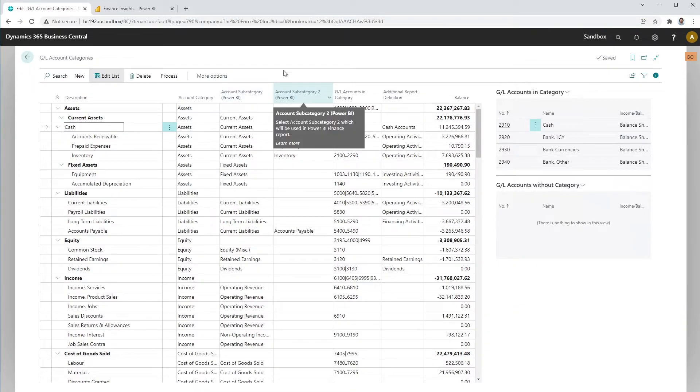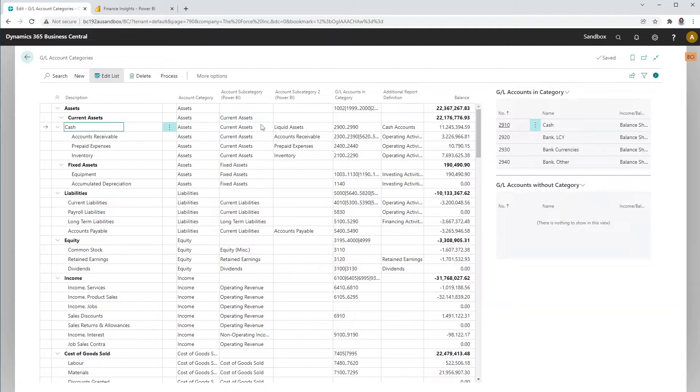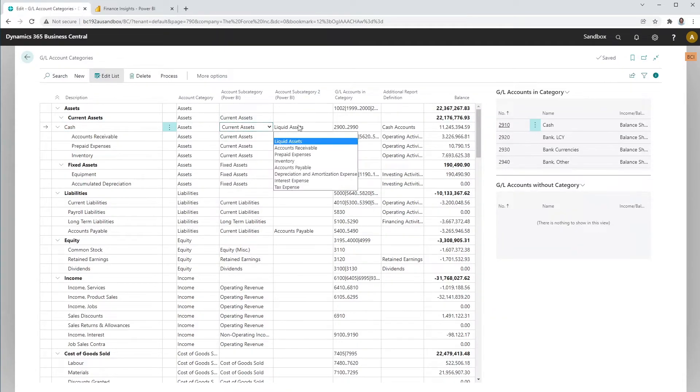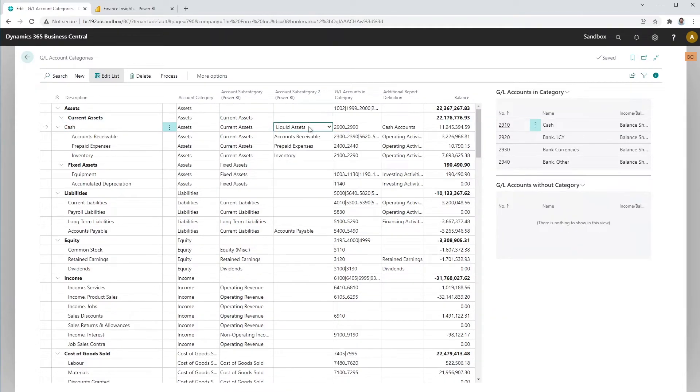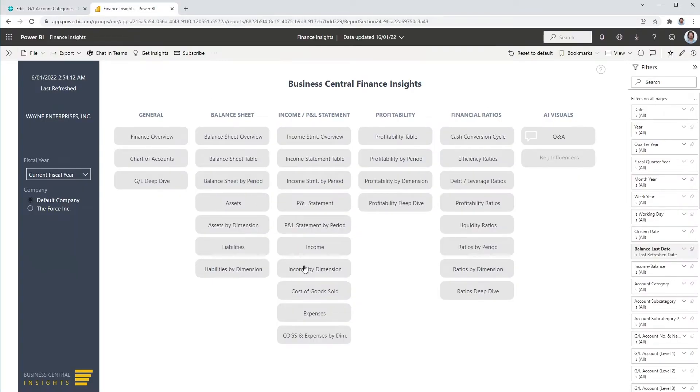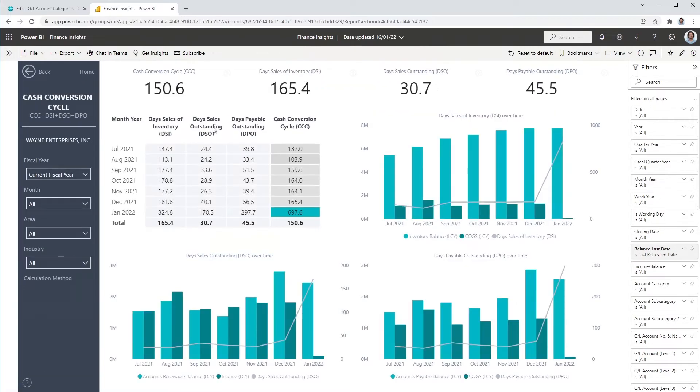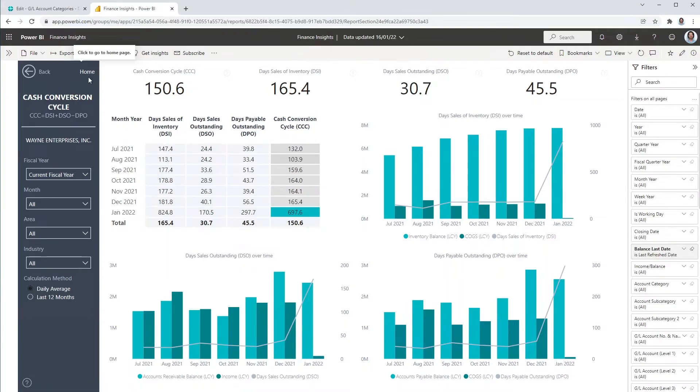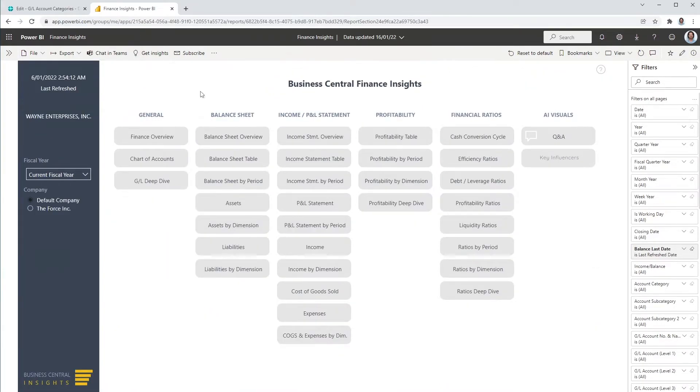For each GL account category, please select the appropriate account subcategory and also account subcategory 2 where required. These two fields will be used by Power BI to calculate financial ratios and KPIs, and other ratios that would make any accountant a little steamy under the collar, including efficiency, debt, leverage, liquidity and profitability ratios.